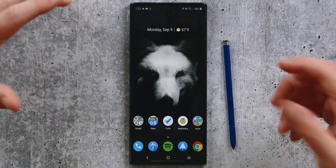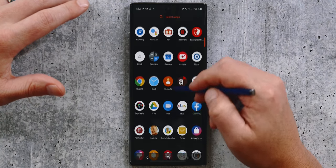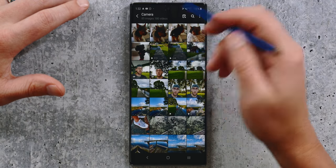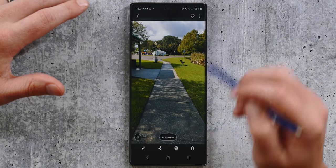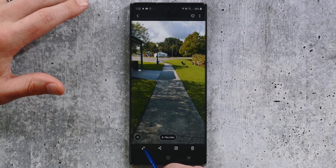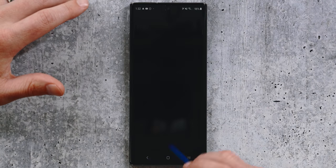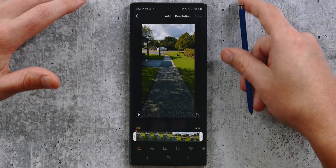The very first thing we're going to talk about is how do you even access this thing. To use the built-in video editor, you're going to go into your gallery and then locate a video file that you want to edit. Pull up a video file here and then tap on the little pencil icon down here on the bottom left. And now you're in the built-in video editor.